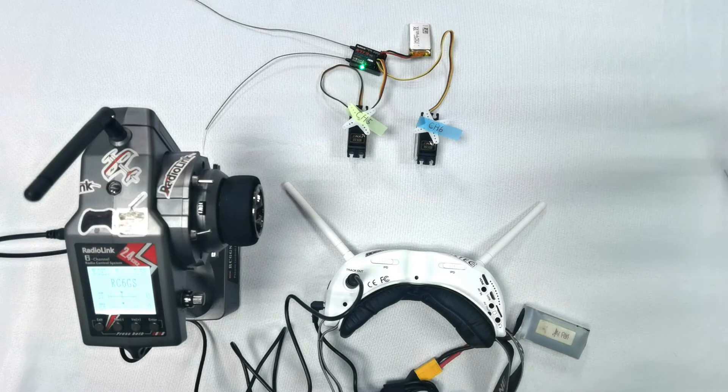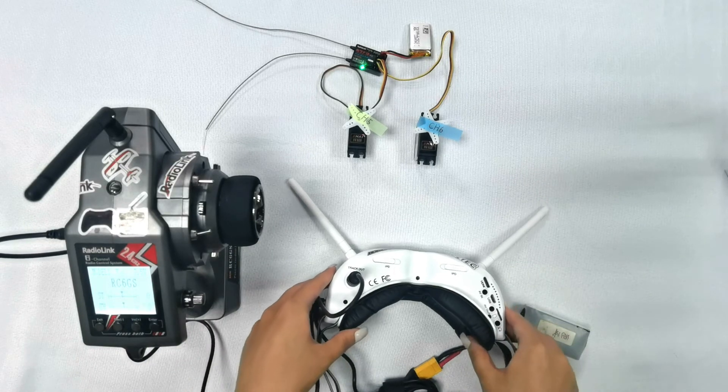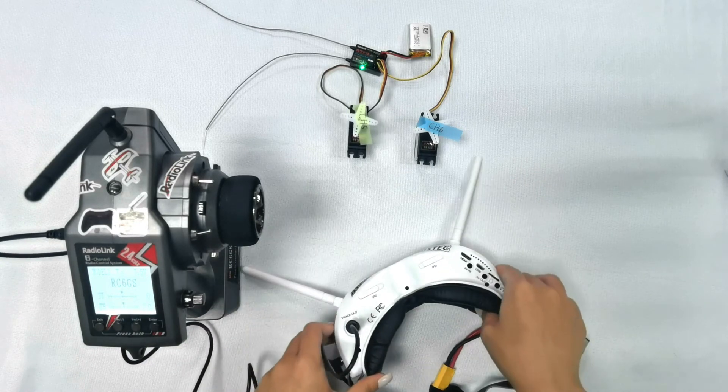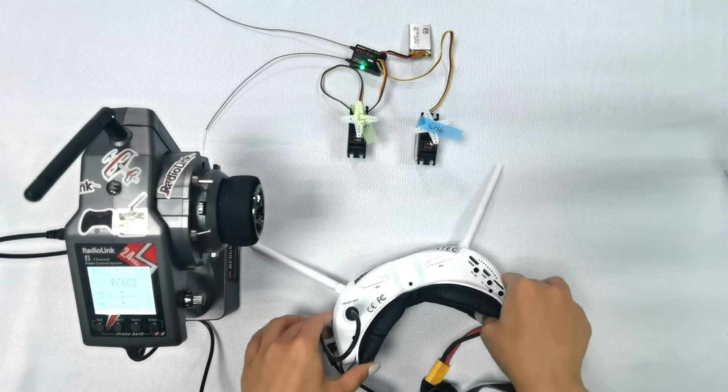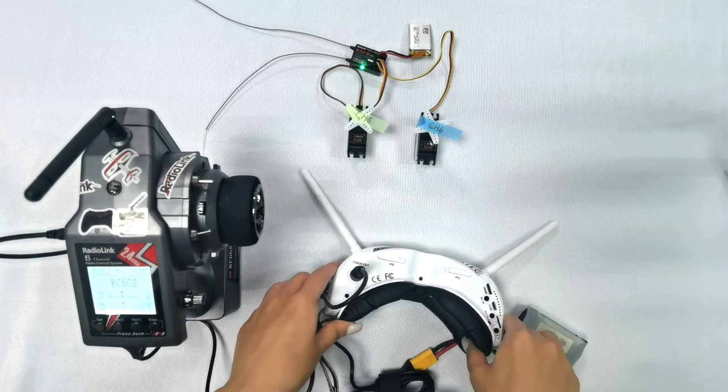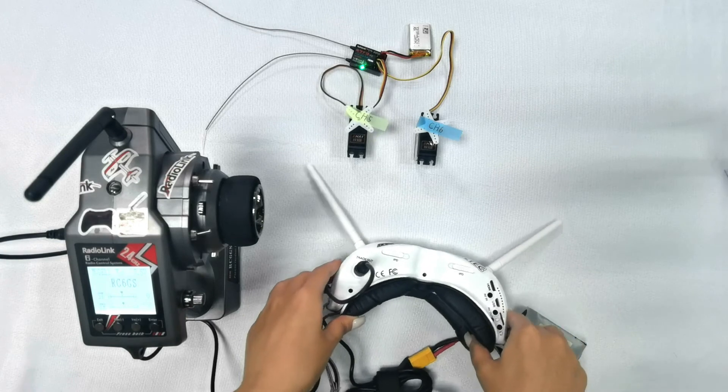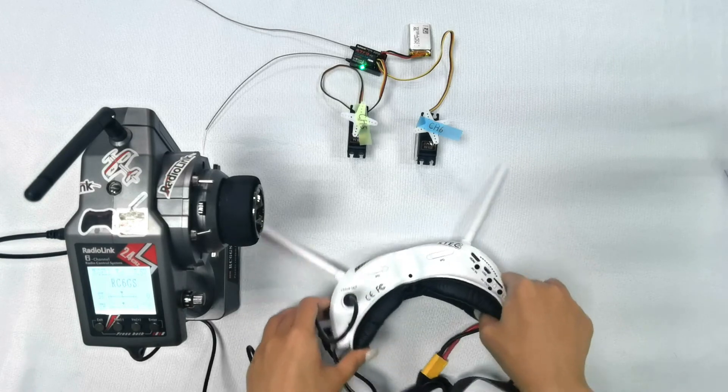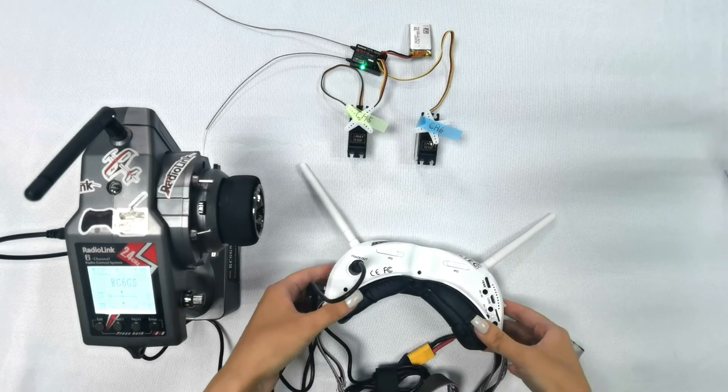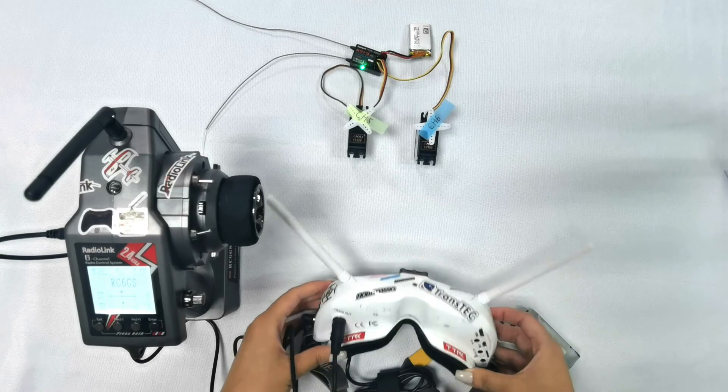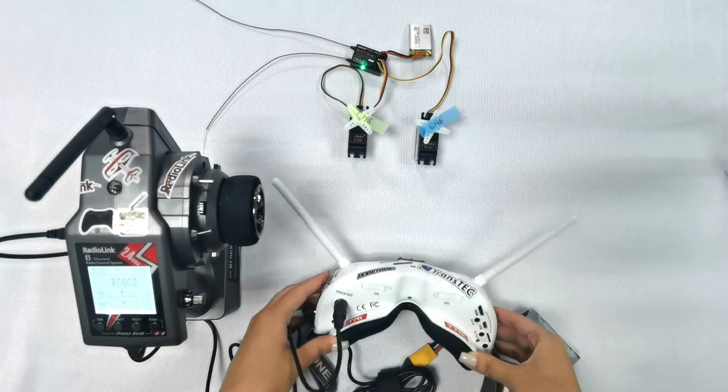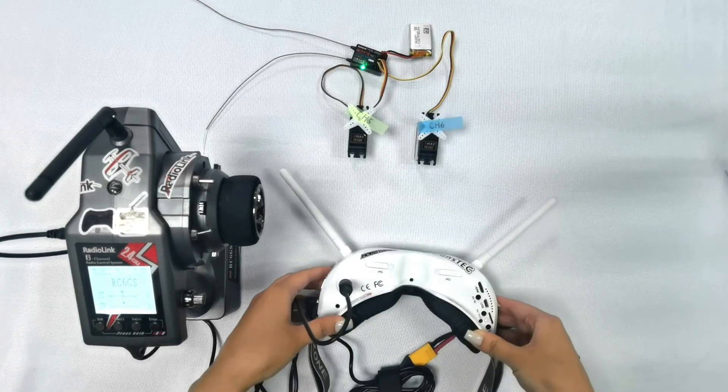Now let's have a test. If I move the FPV goggles left and right, you can see the pan servo moves the same way. If I move the FPV goggles up and down, you can see the tilt servo also moves.